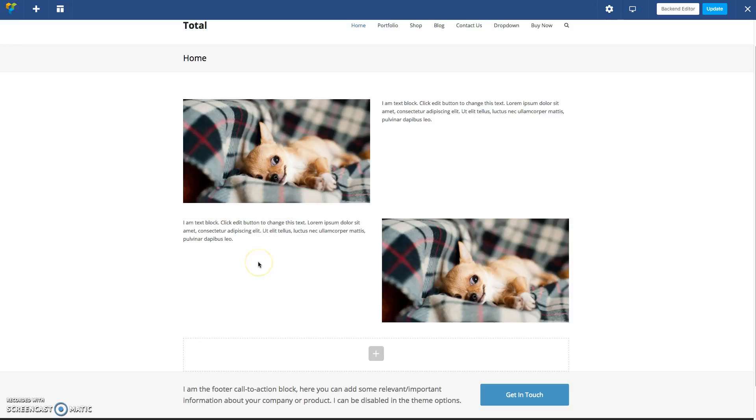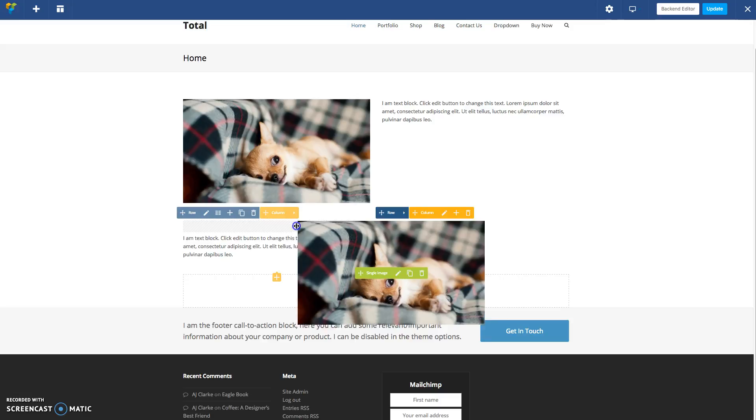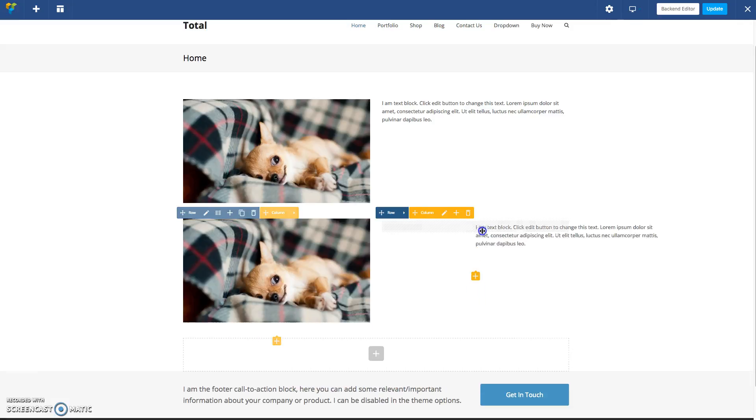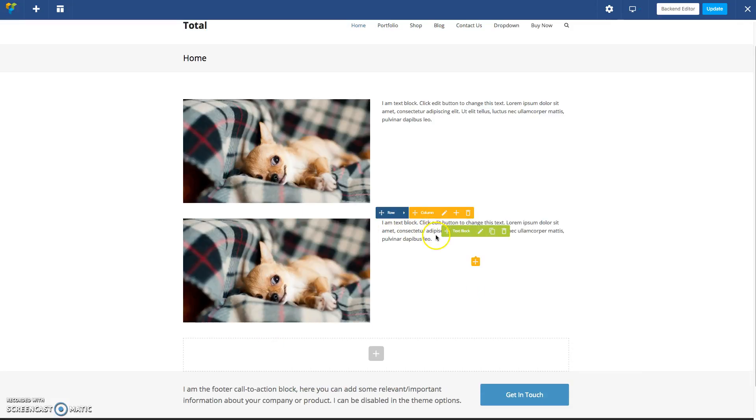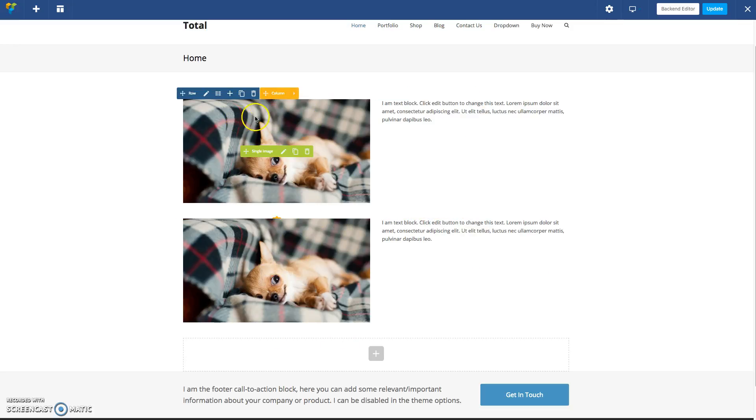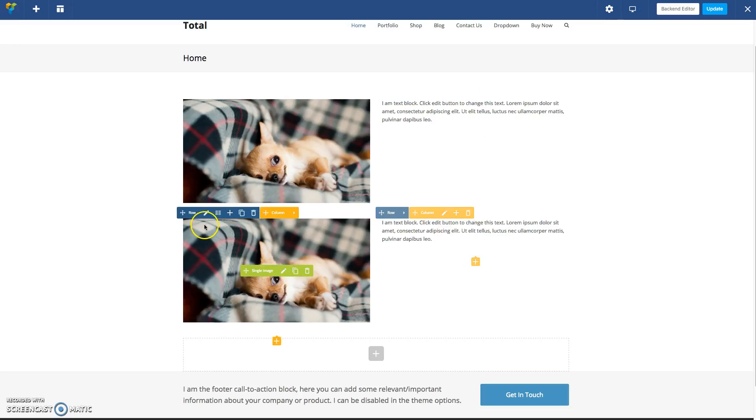So the only way around this is to actually have the image come first in the HTML, and the text comes second. The problem with that is it'll look like this, it won't look with the left and right style.